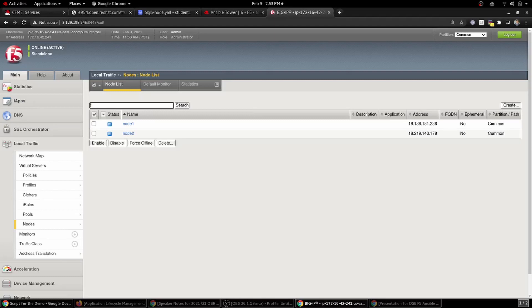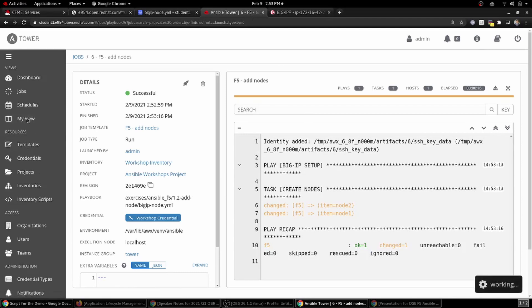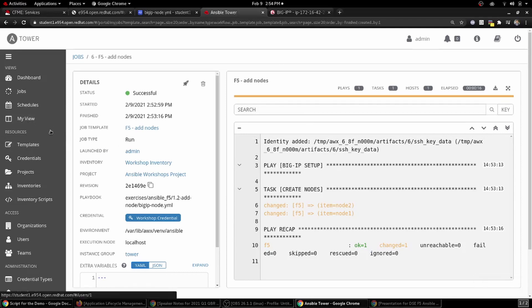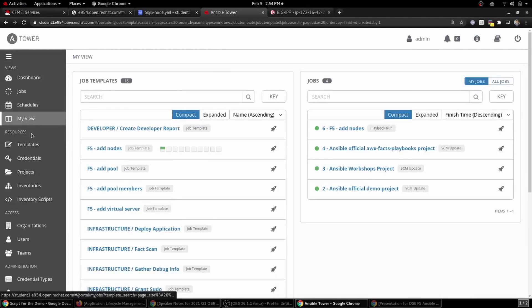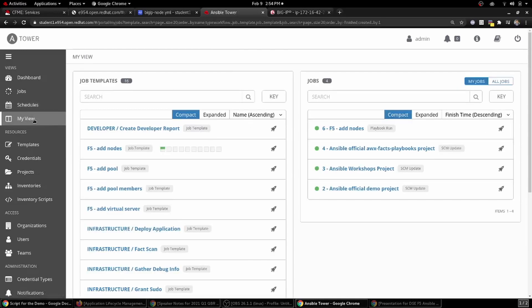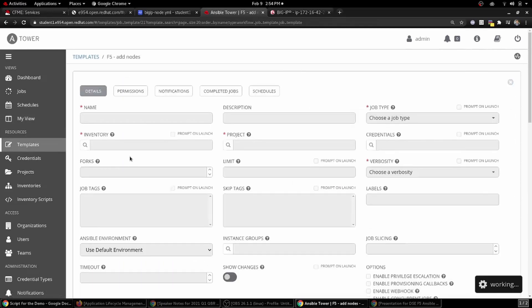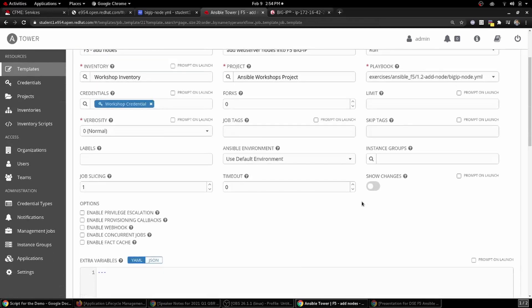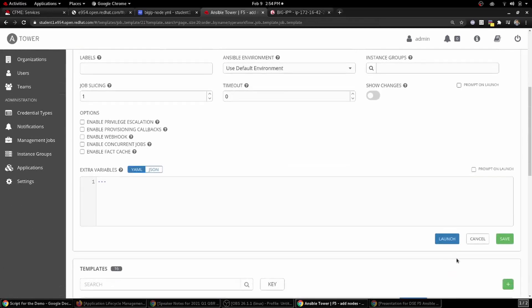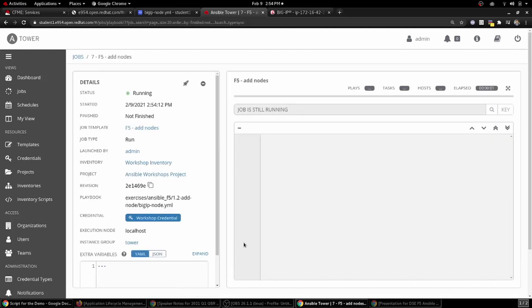let's just go back over to Ansible Tower. Let's run this job template one more time. I'm going to go back into add nodes, scroll down, launch, see if we can't trick Ansible Tower into adding two more nodes. And we'll just sit back and wait and see what it decides.